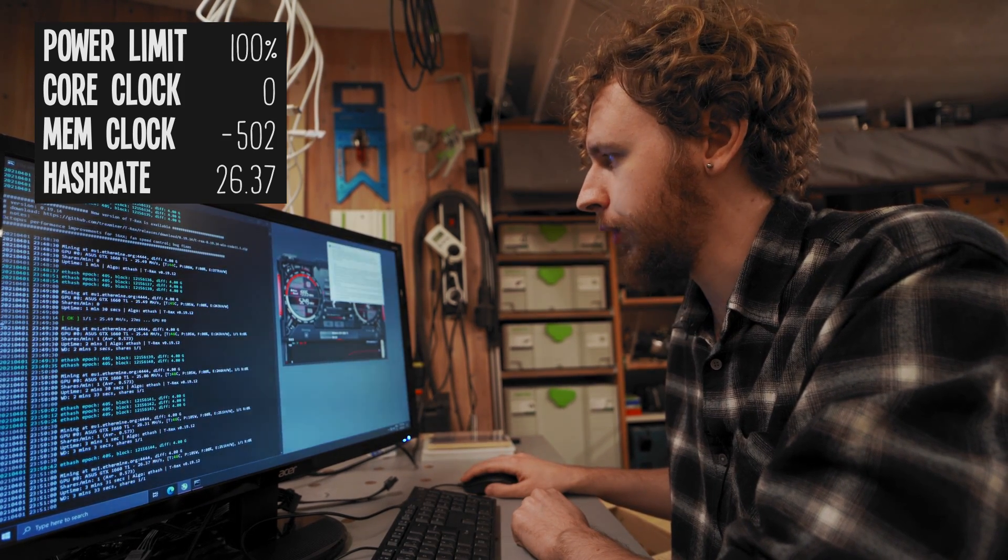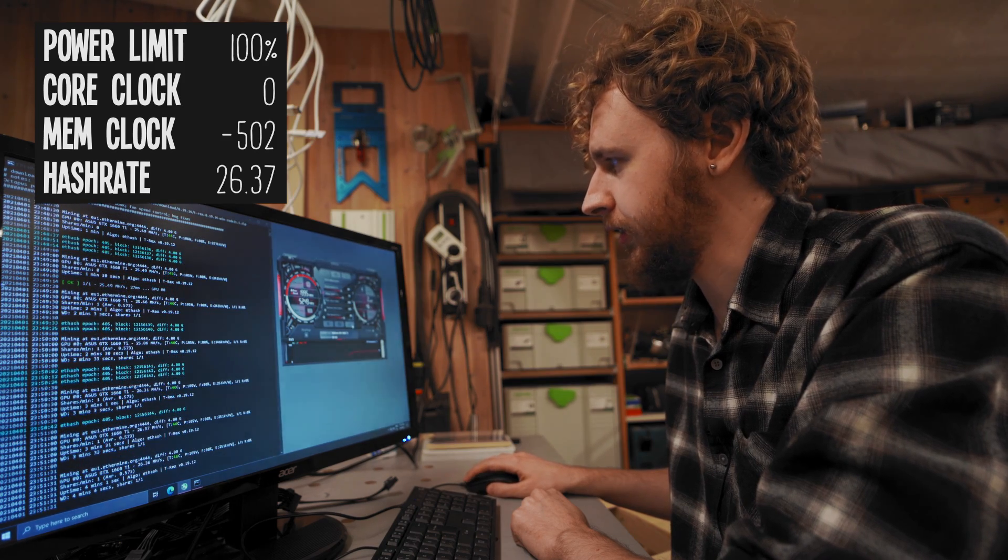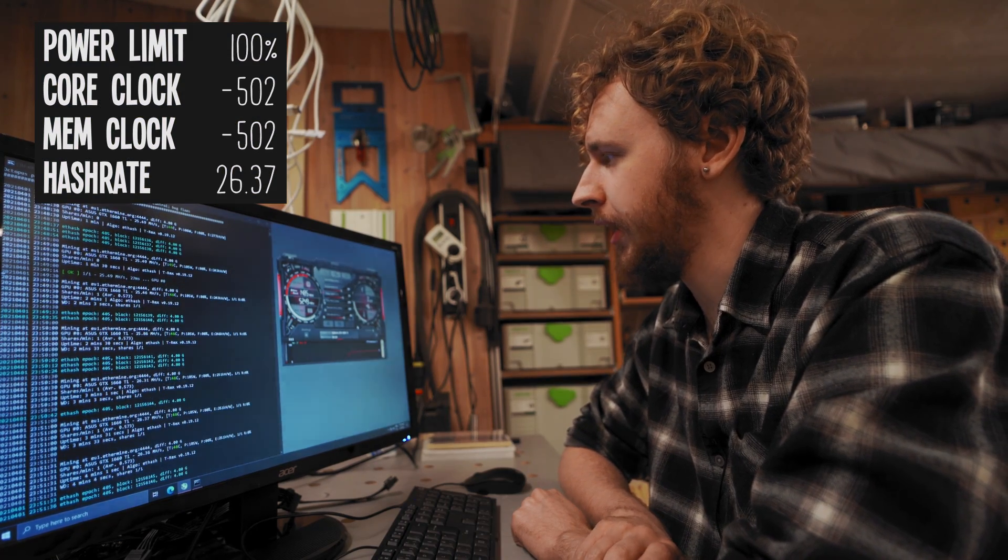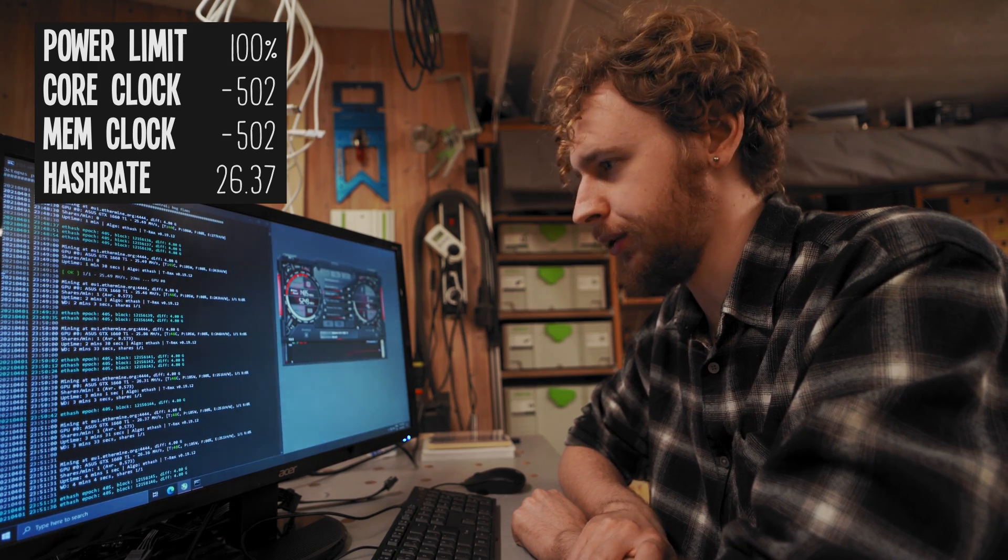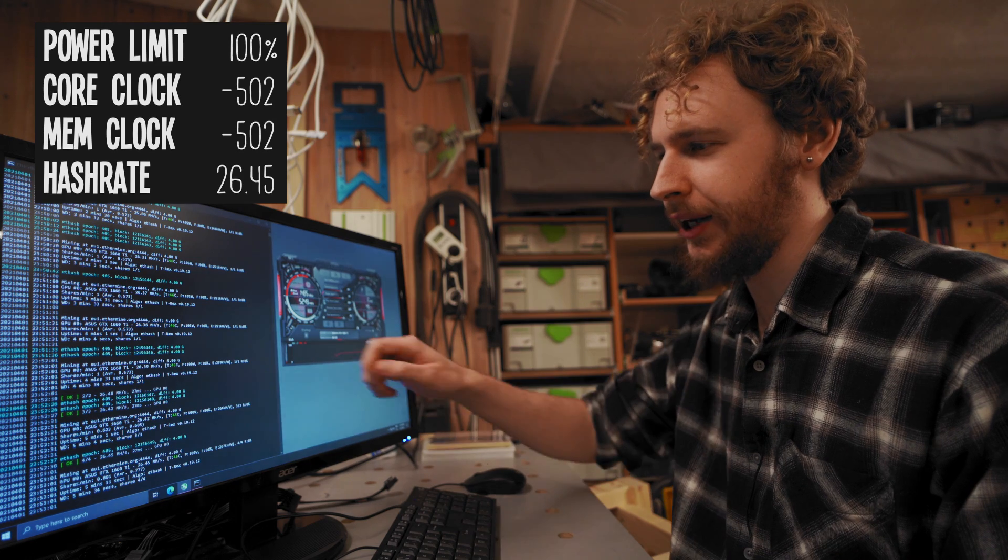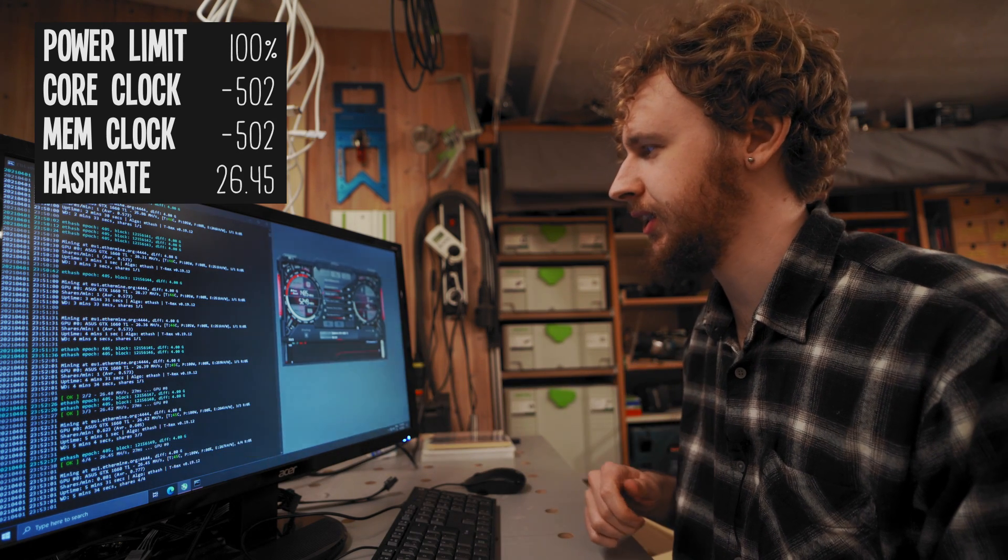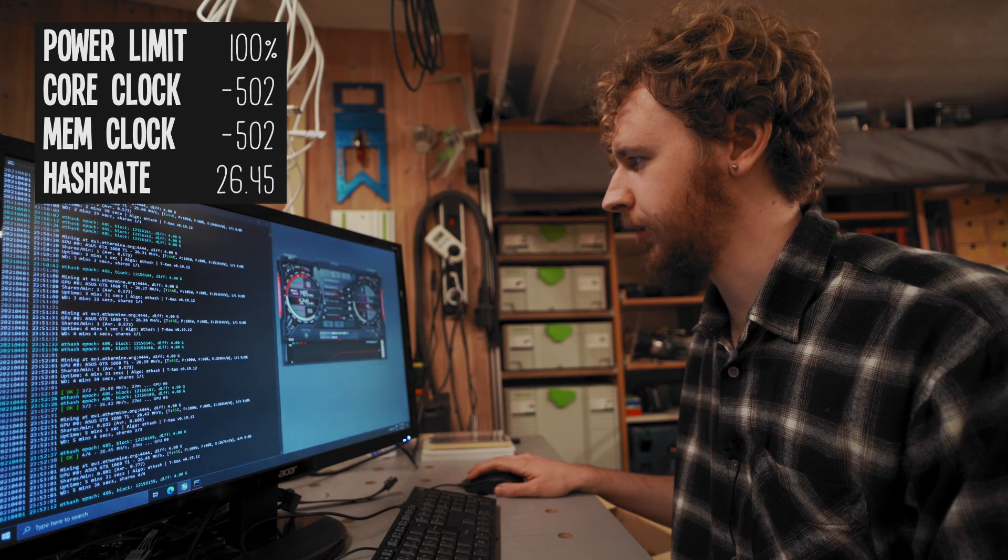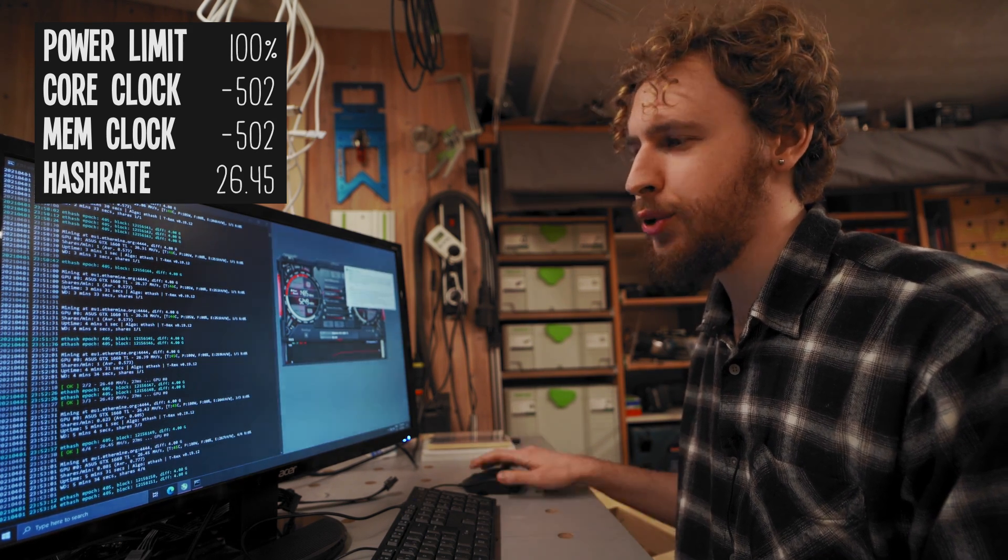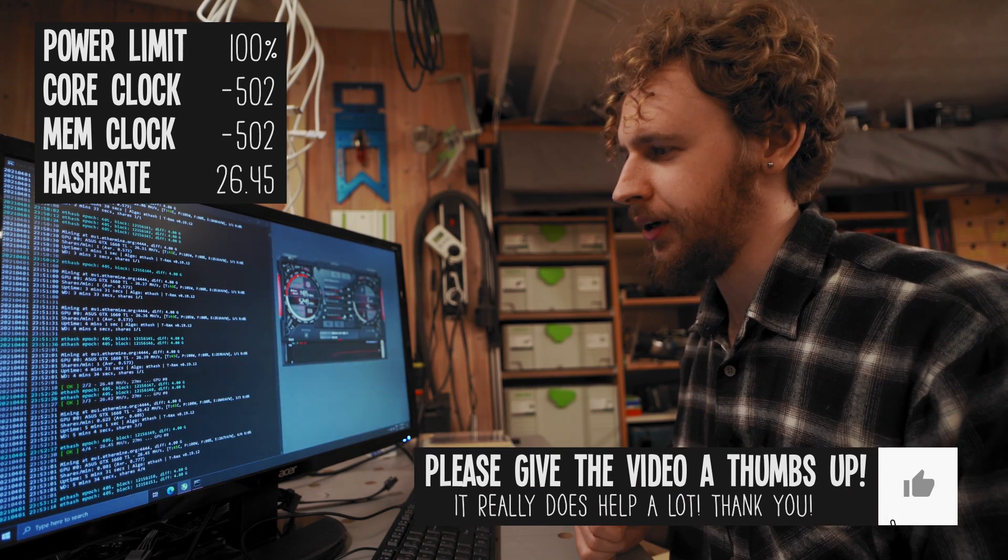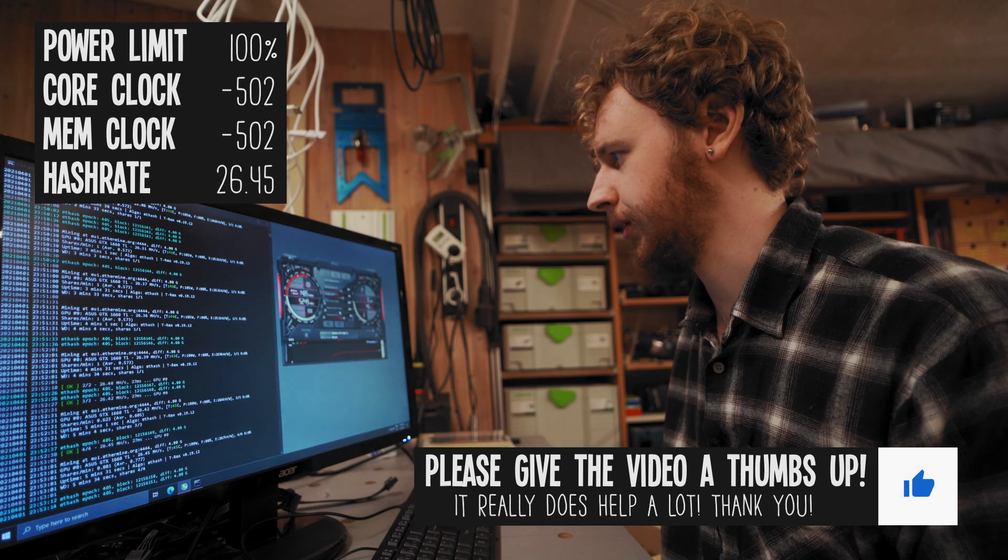So I got both the memory clock and the core clock at negative 502 right now. All right so it actually seems to have settled at around 26.45 mega hash a second with both the memory clock and the core clock slammed down to negative 502. However I do think we should be able to get more than 26 and a half mega hash out of this card.